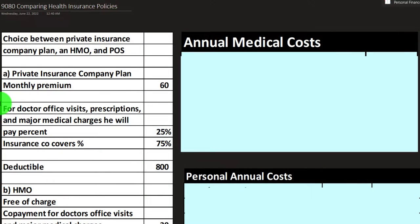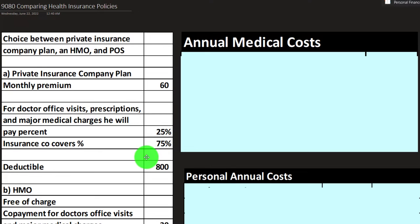Plan A is a Private Insurance Company Plan with a monthly premium of $60. For doctor's office visits, prescriptions, and major medical charges, the employee will pay 25% over the deductible, with the insurance company paying 75%.